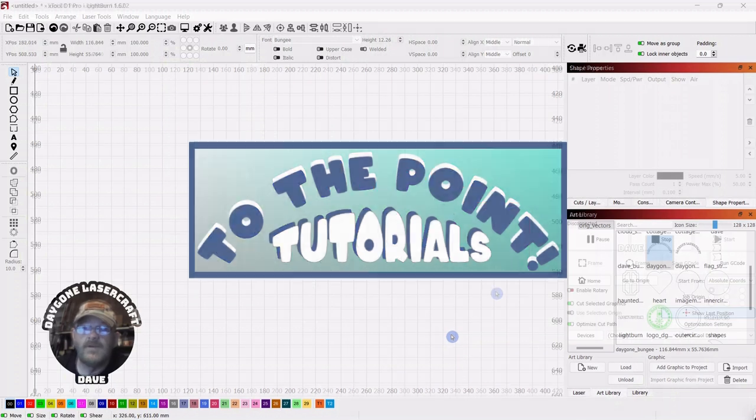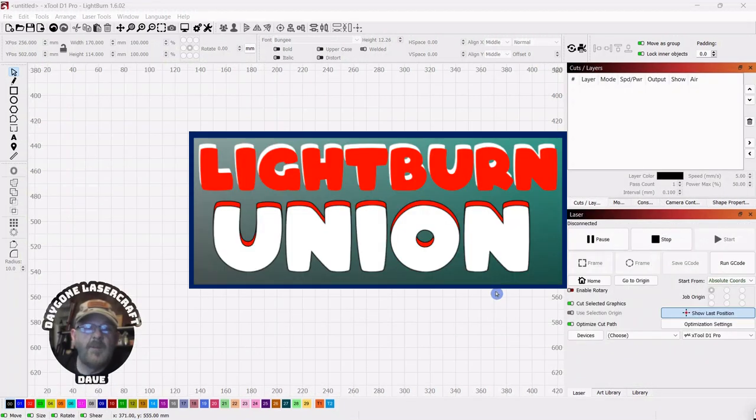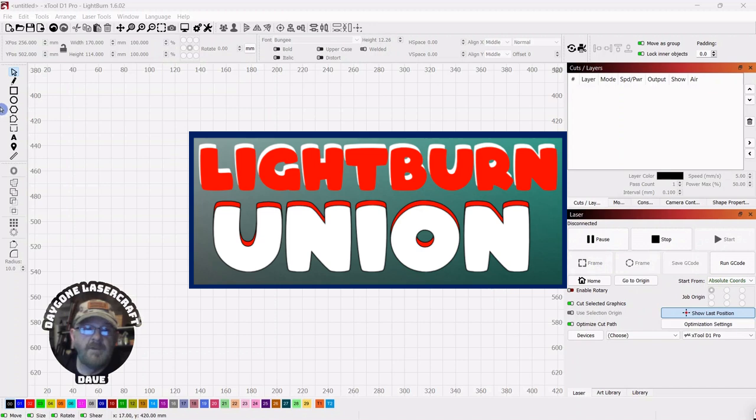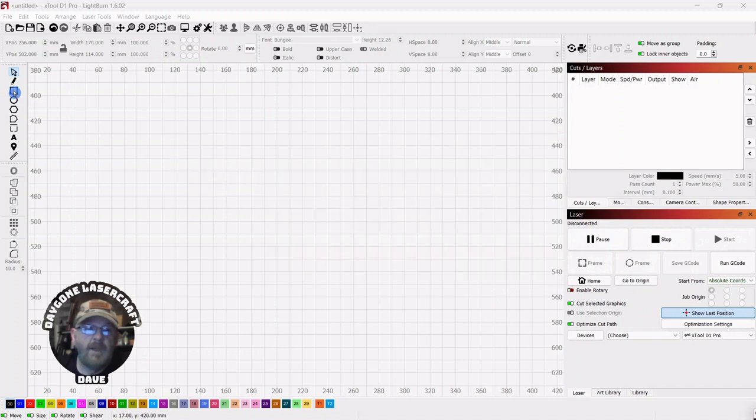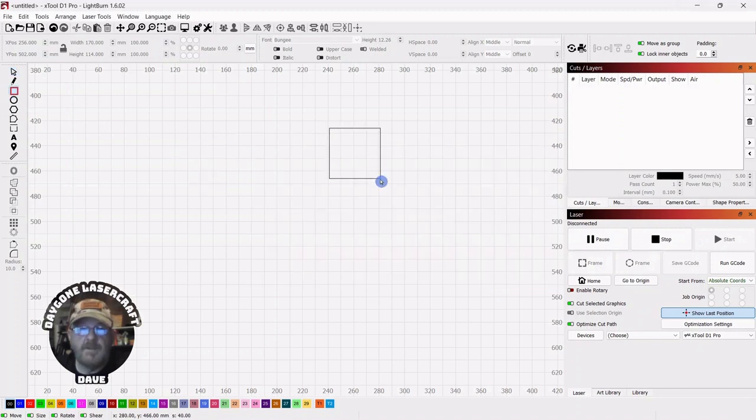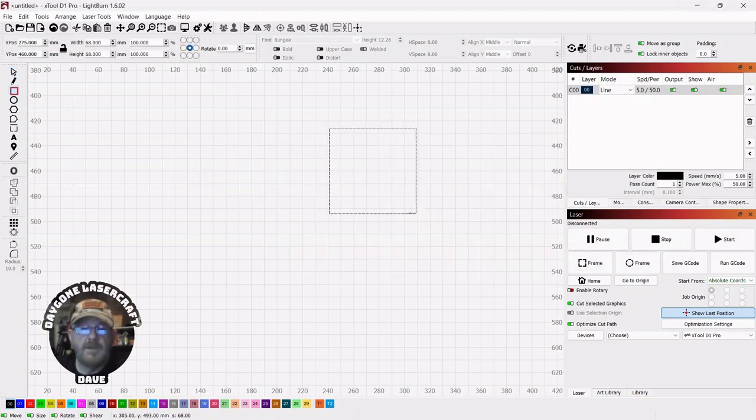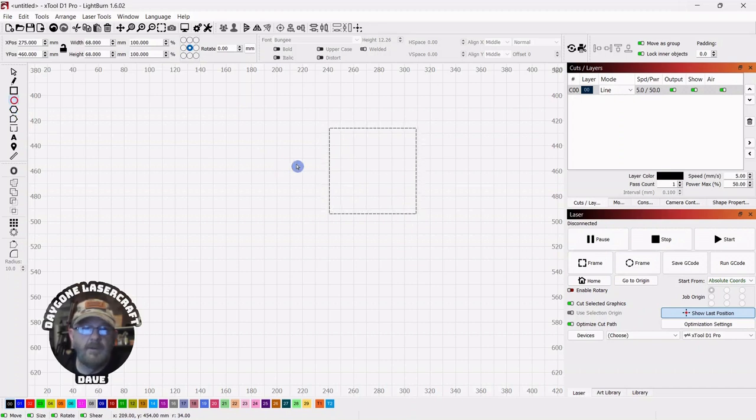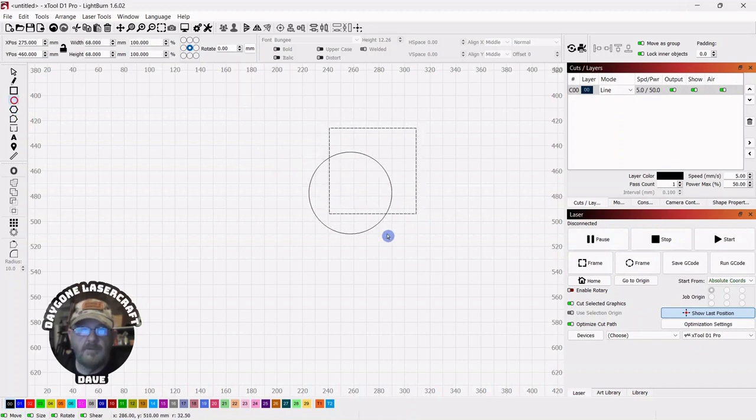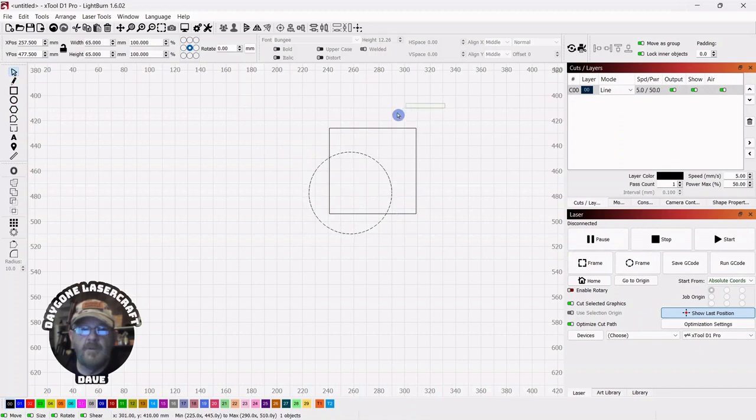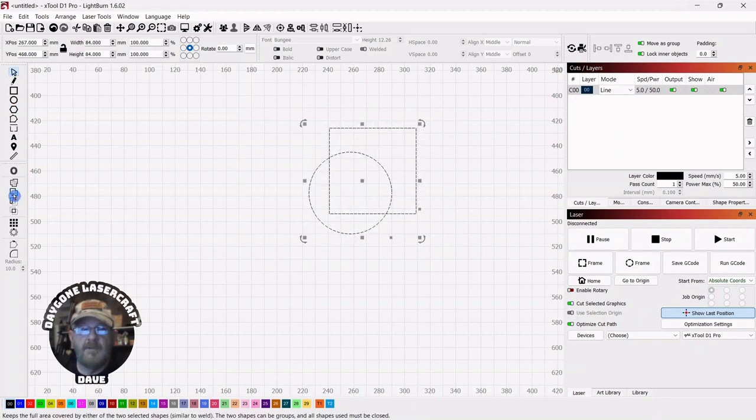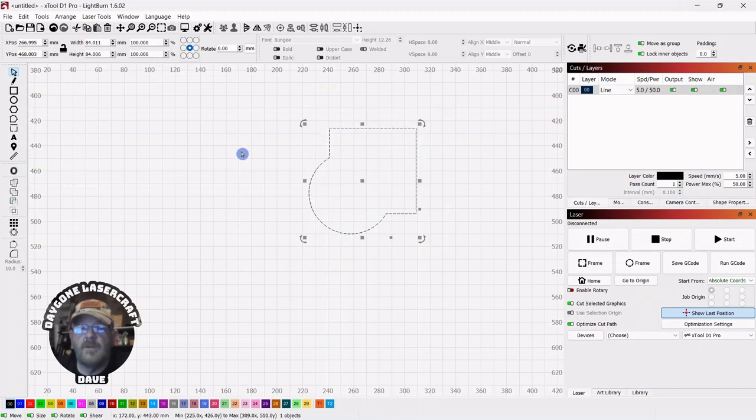Let's get right to it. Today's To the Point topic is light burn and the union of two shapes. If we have two shapes on our desktop, let's say a square and a circle, and we want to union those two together, we can select both, go over to the modifier tools and select union.